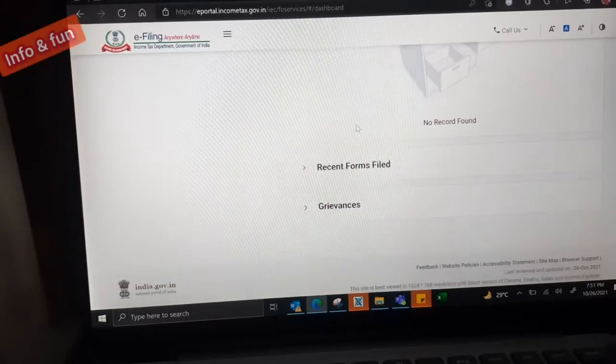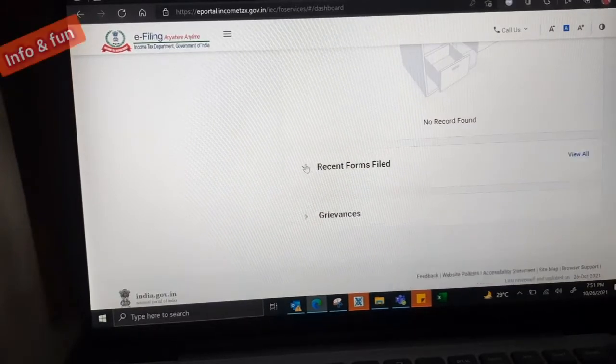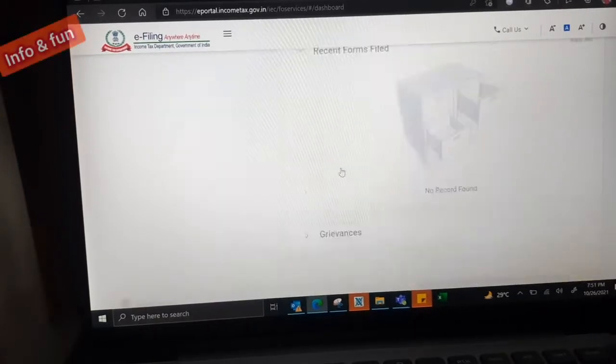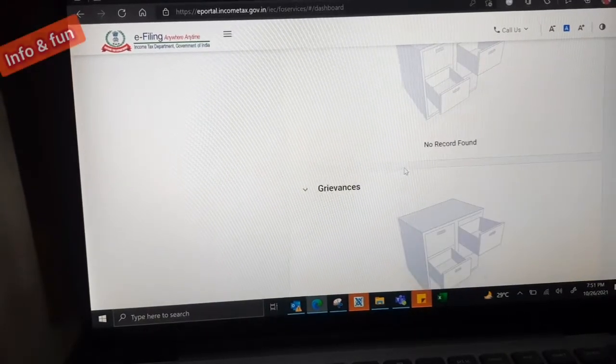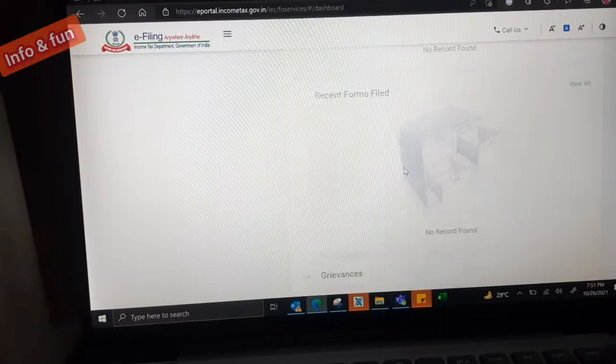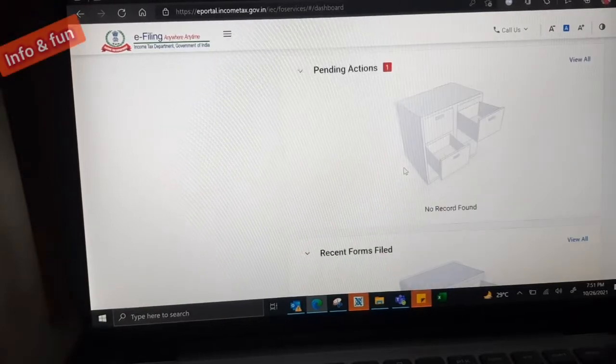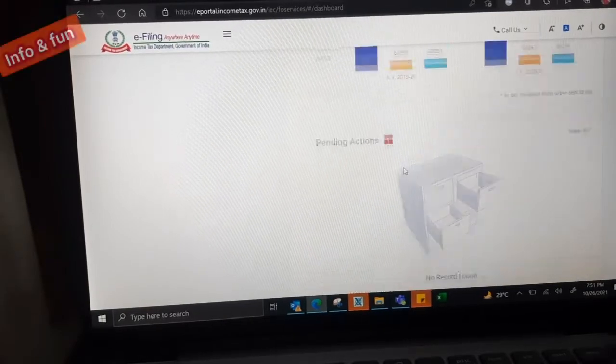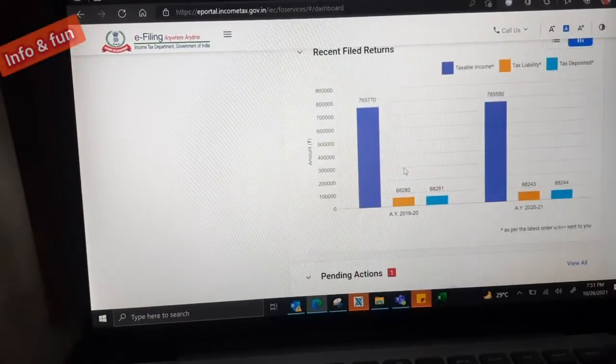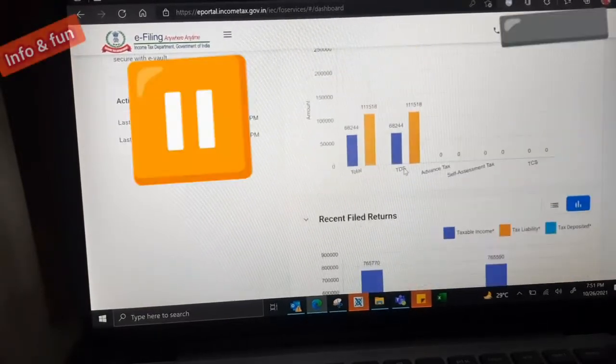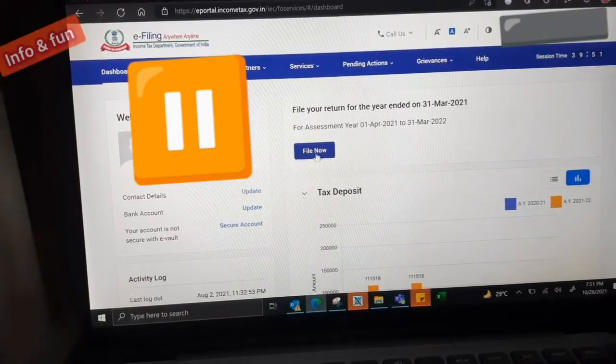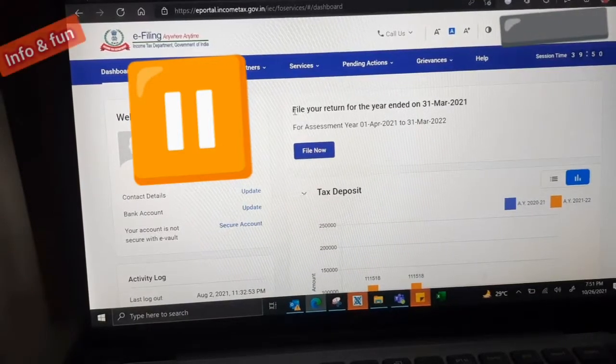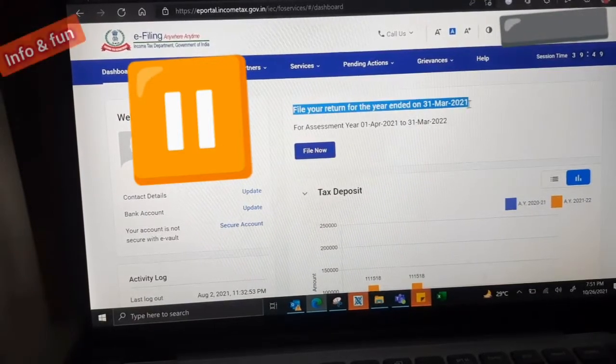Second tab we have the recently filed income tax returns. For which year, how much amount we paid, everything will be in the bar chart. This is newly added. Pending actions, if you have any filed return that will be in the pending actions. After filing, you have to verify and all will be coming under the pending actions.